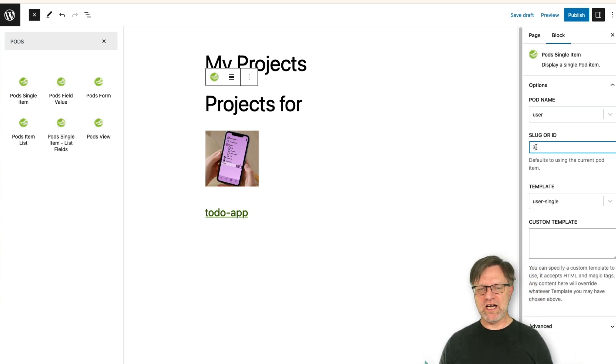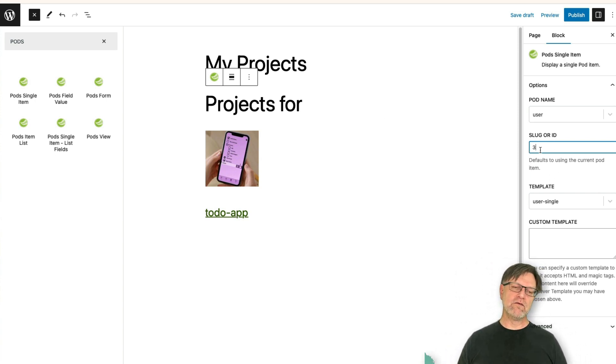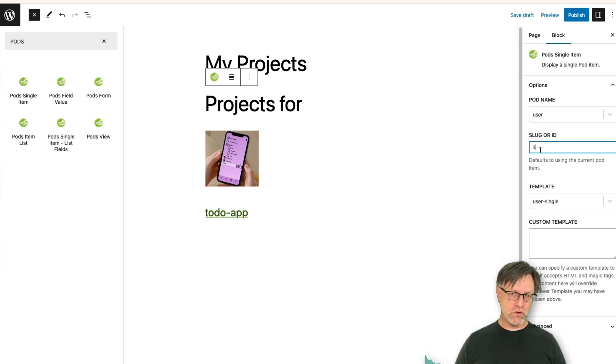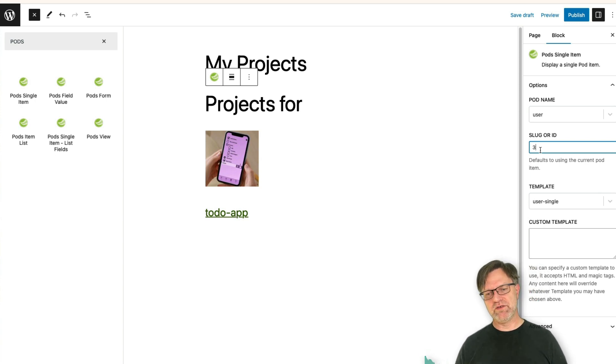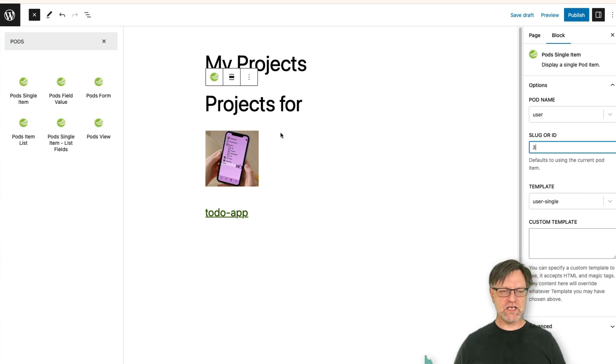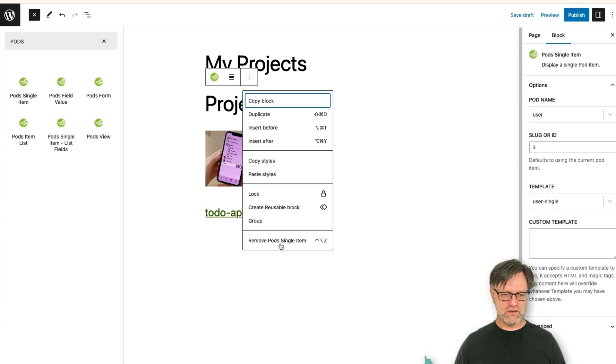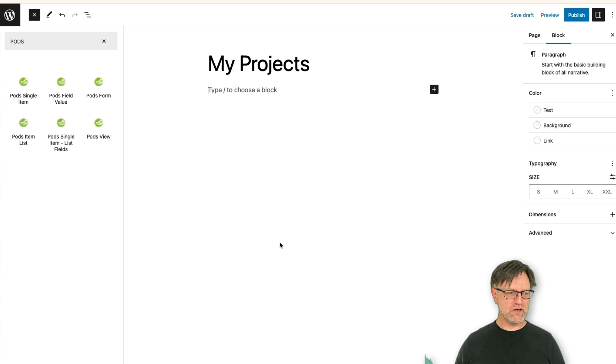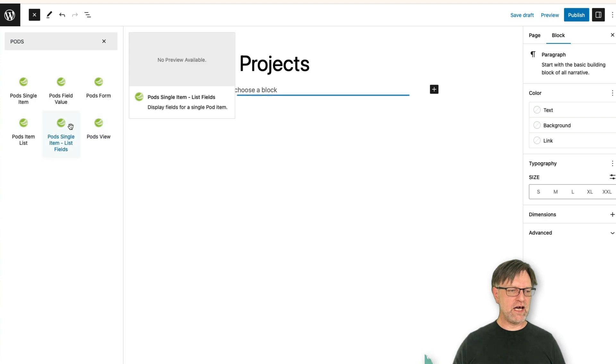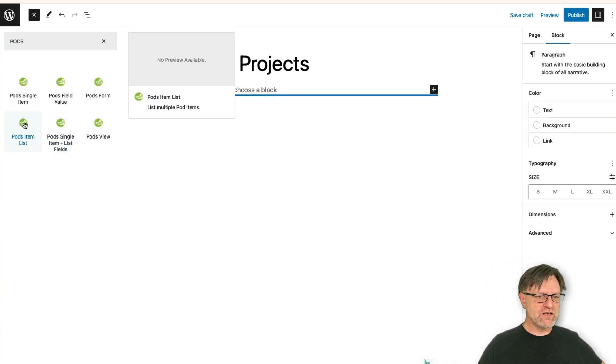But you see that I can add a slug or an ID here, but the problem is that now I need to create one page for each user, and that is not a good thing. So what I would like to do is that I will actually like to remove this one, and then I would like to use Pods item list instead.